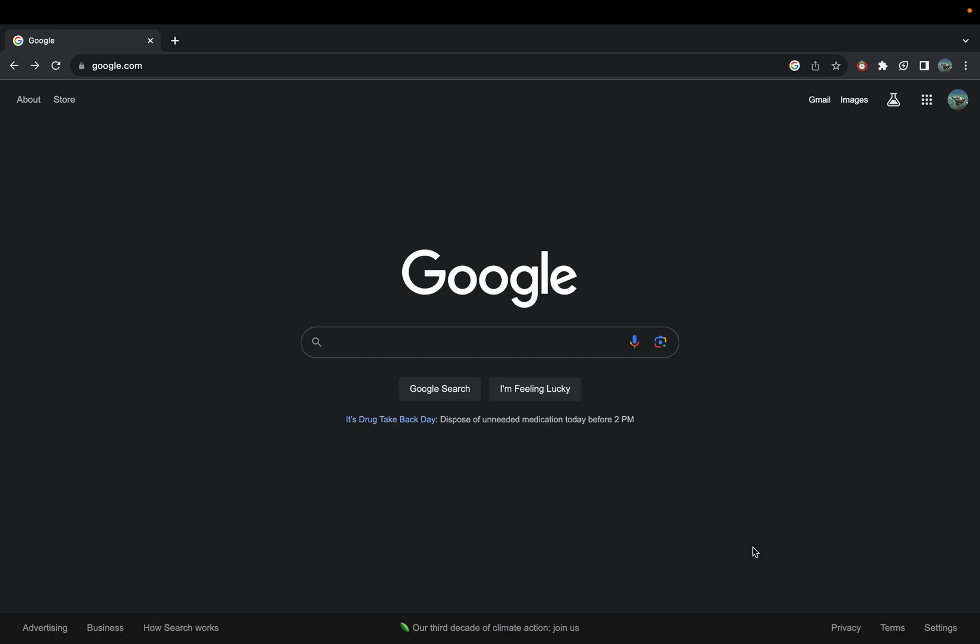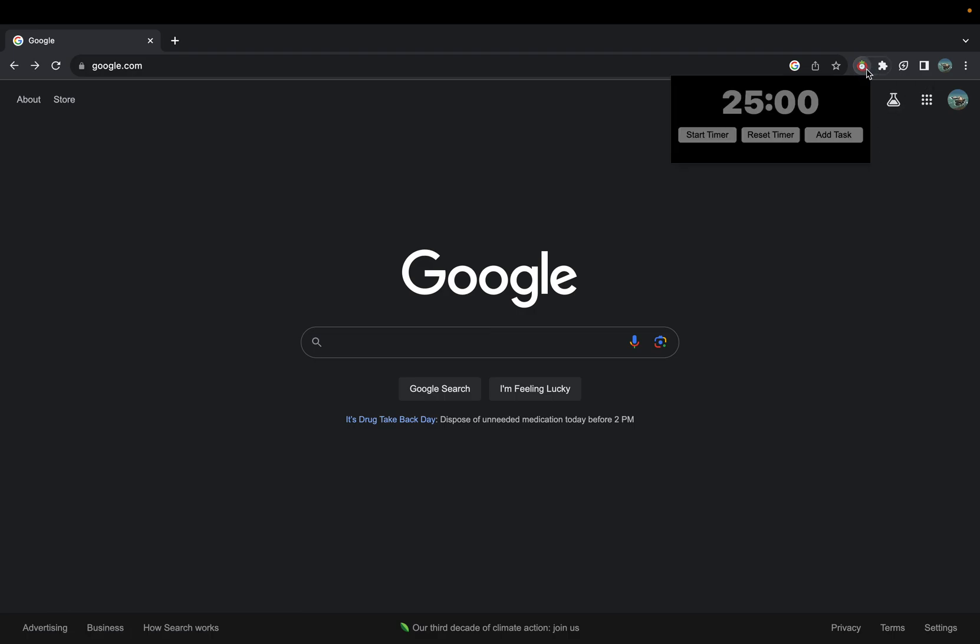Here's a quick tutorial for the Pomodoro timer extension. Once you have your timer extension downloaded, I've pinned it here, which is why the icon's beside my search bar.